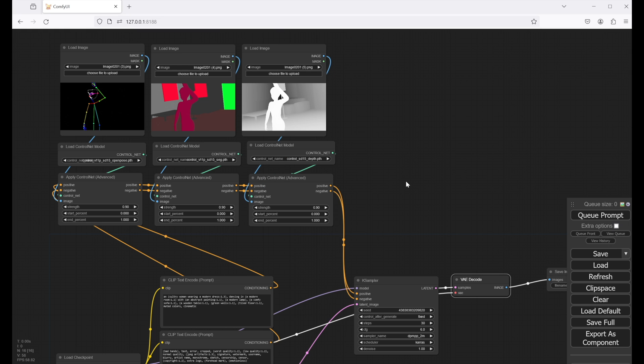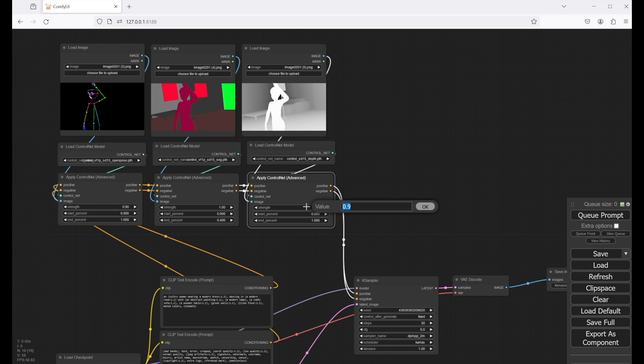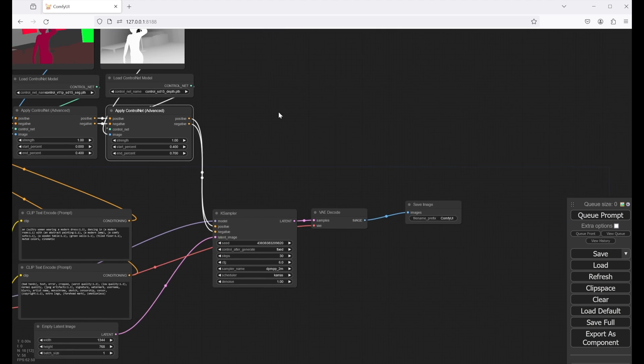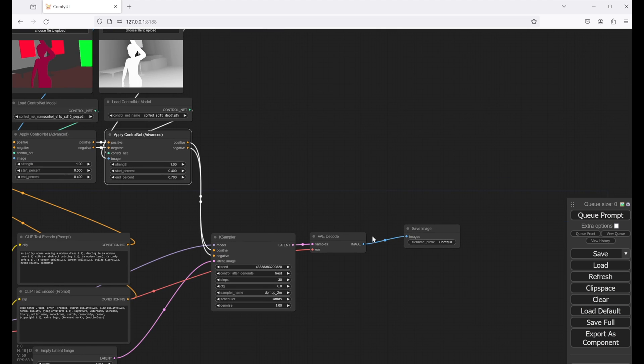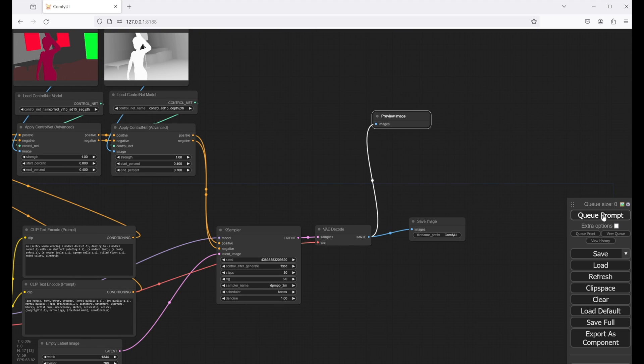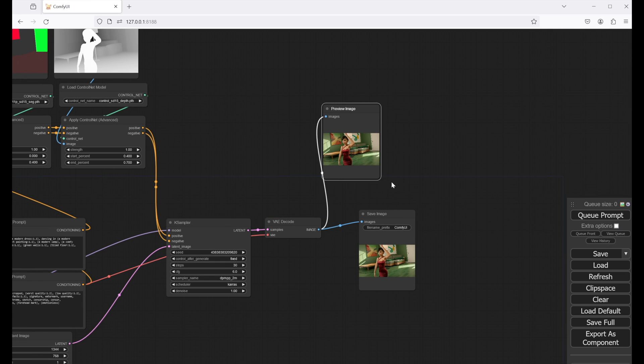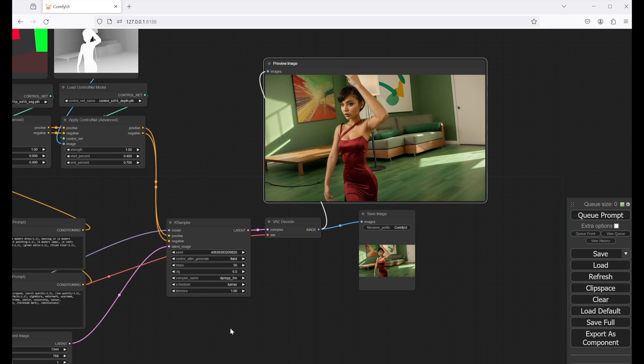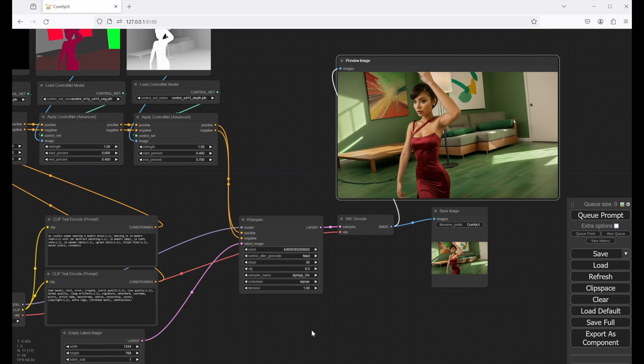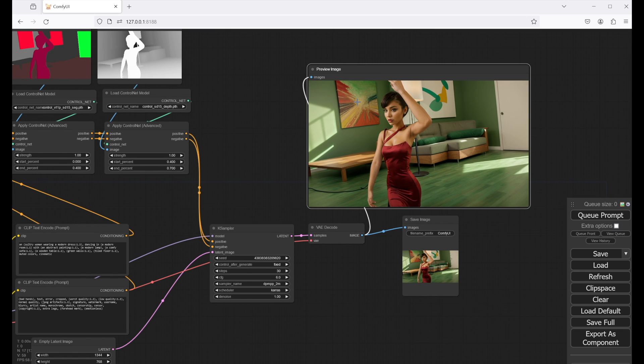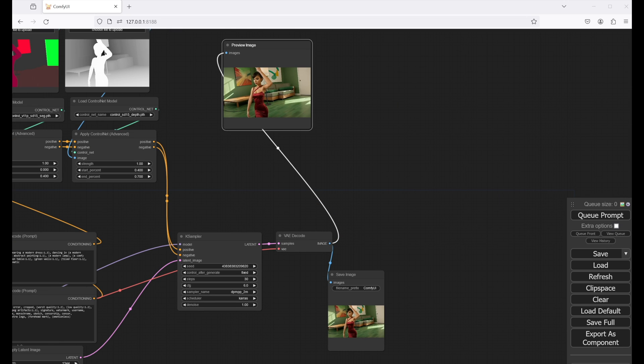Next, I want to change the strength as well as the start and end values for our control nets. The strength describes the influence of the control net on our image generation process, while the start and end values determine when the control nets will start to kick in and stop being relevant. Play around with these values and see the results. I will also add a preview image node and then hit Q prompt to render the image. You can see that it matches the pose from our control nets, as well as the contents of the scene we built in Blender. There is a room, a door, a table, a sofa, two paintings, everything like we expected.